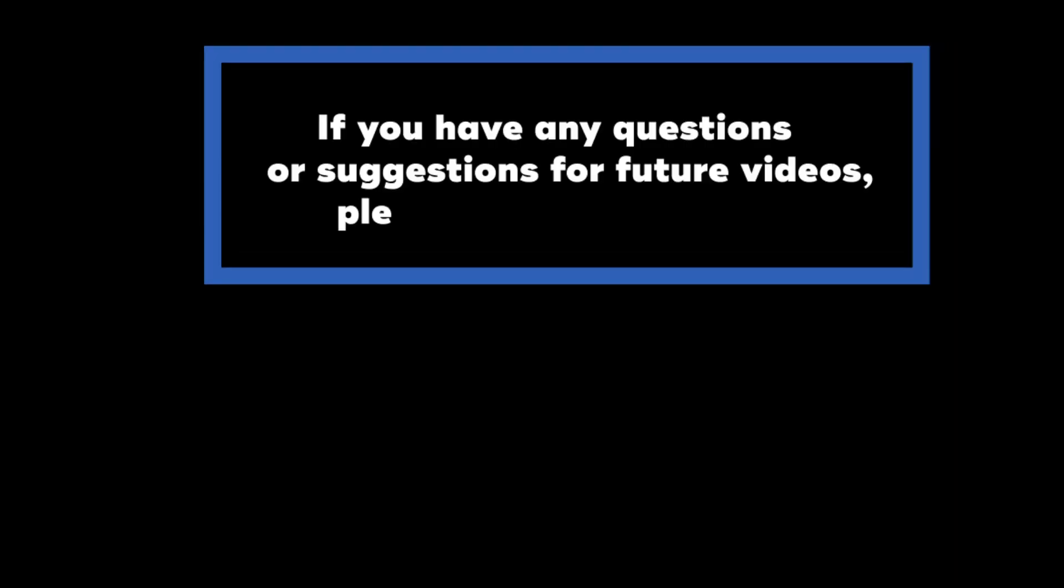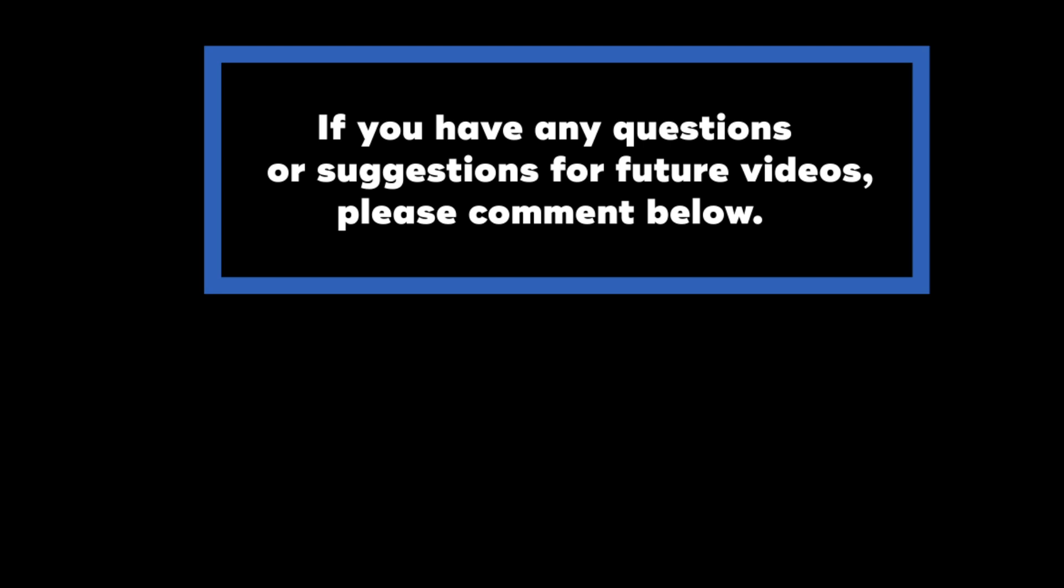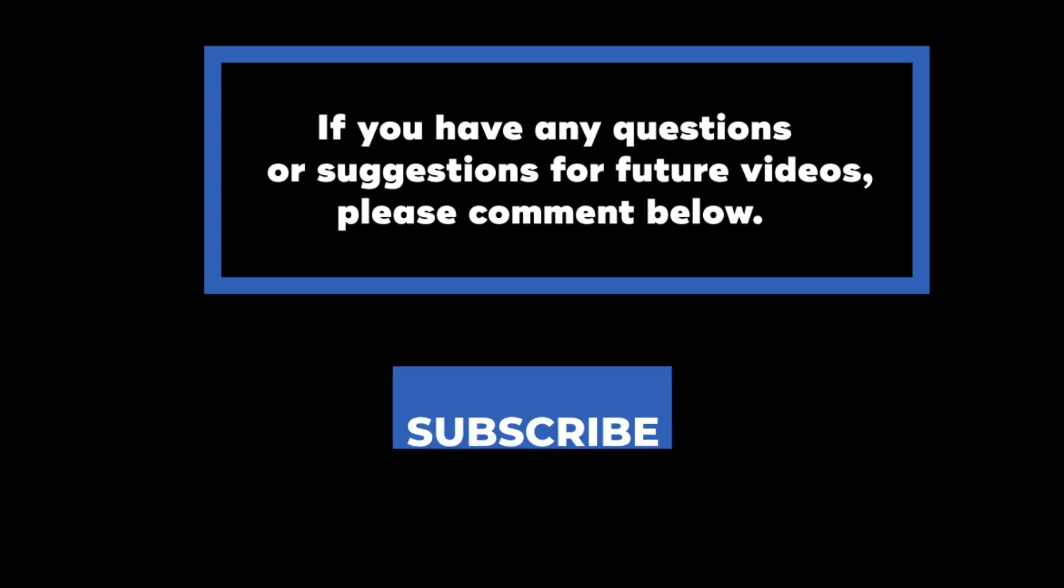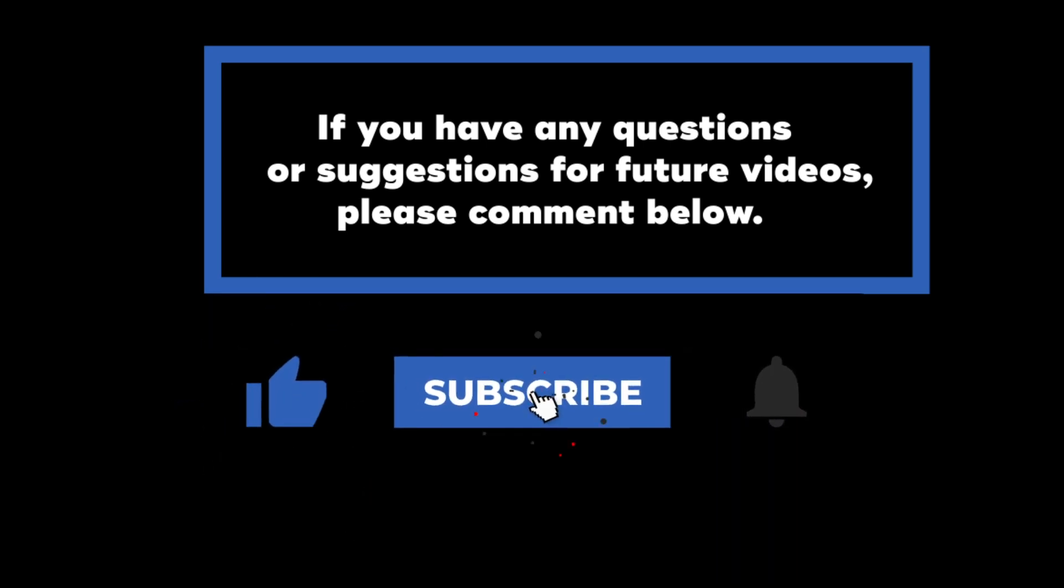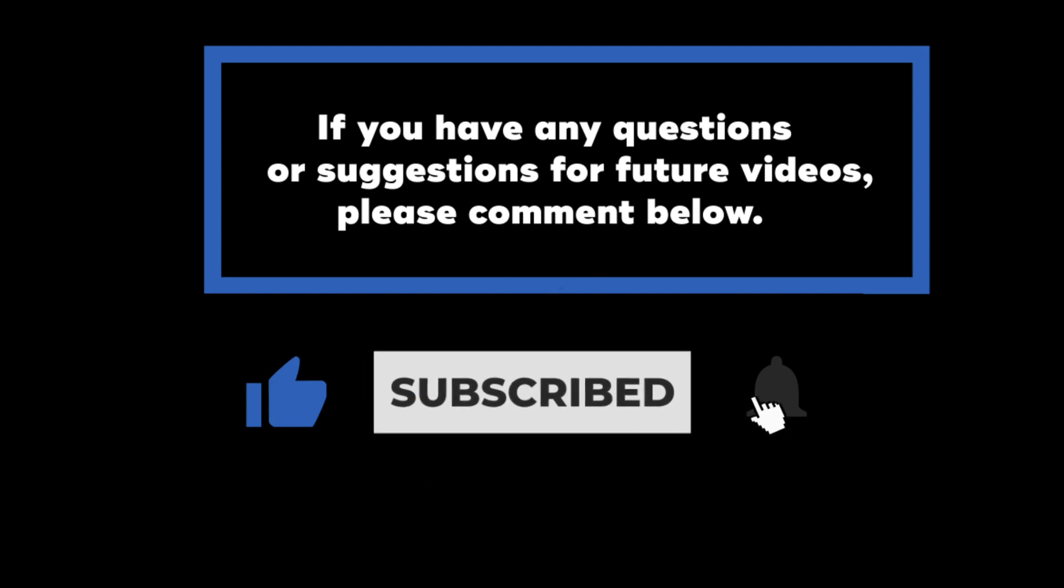If you have any questions or suggestions for future videos, please comment below. Don't forget to subscribe to know when future videos are posted.